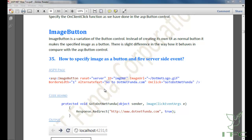Now let's talk about the ImageButton. ImageButton is a variation of the button control. Instead of creating its own UI like a normal button, it makes a specified image act as a button. This is a slight difference in behavior compared with the ASP Button control. Whatever image you specify, it will make that image act as a button accordingly.